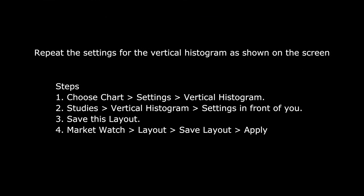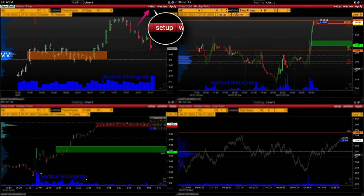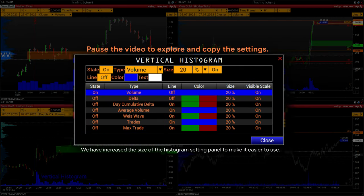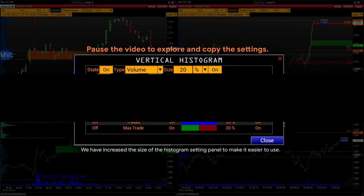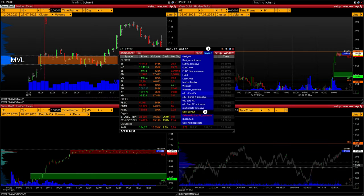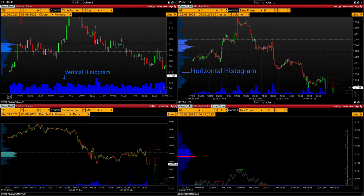Repeat the settings for the vertical histogram as shown on the screen. Steps: 1. In each module choose chart settings — vertical histogram. 2. Studies — vertical histogram — the settings are in front of you. 3. When you are finished with the chart, select setup and save this layout. 4. Market watch layout — save layout — apply. If you have done everything correctly, the histograms of each chart will look like the example in front of you.